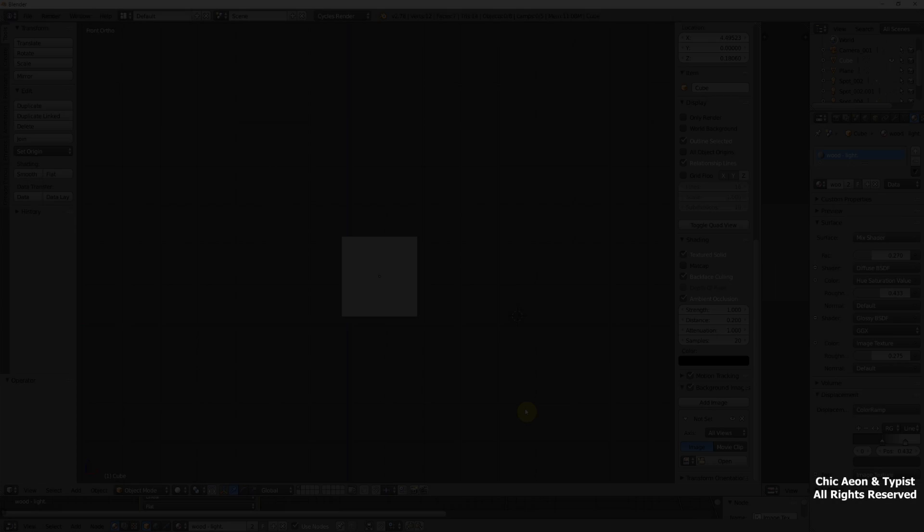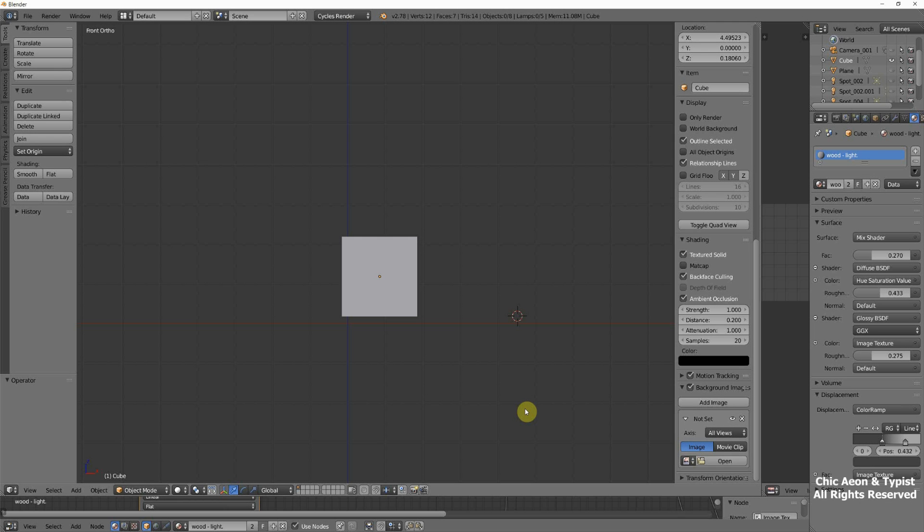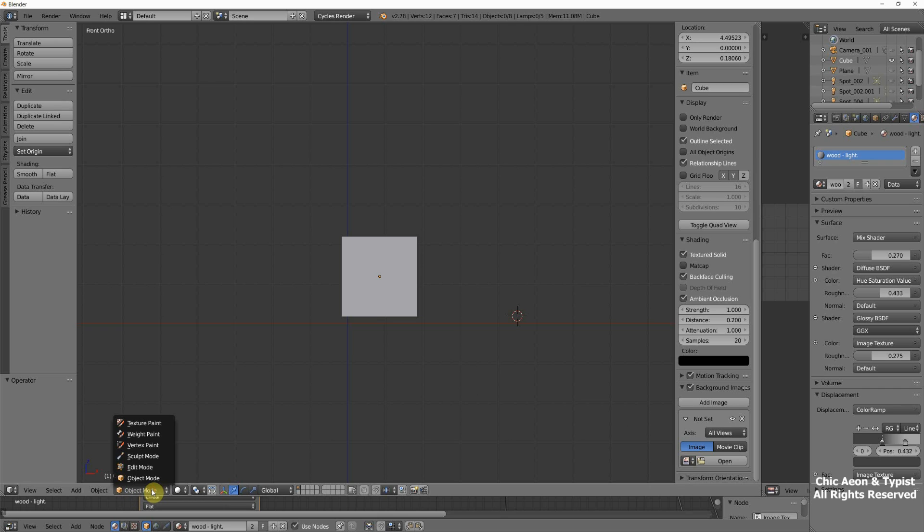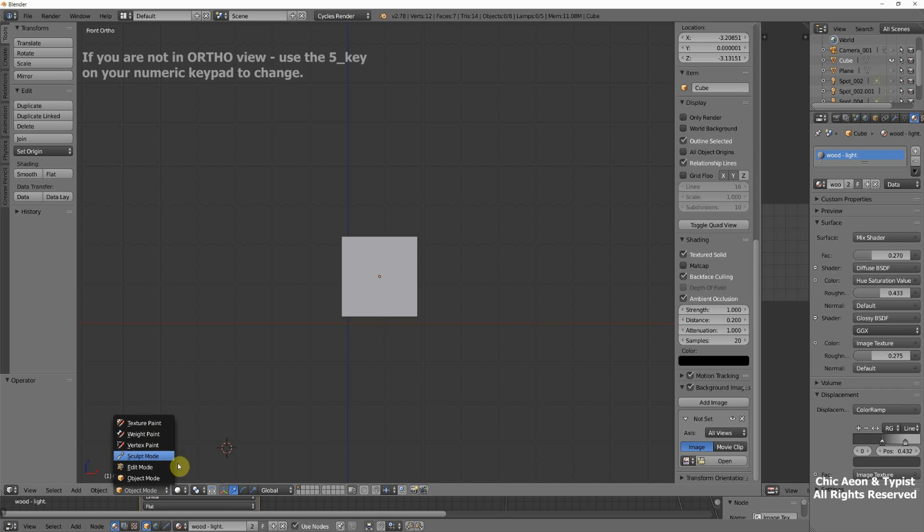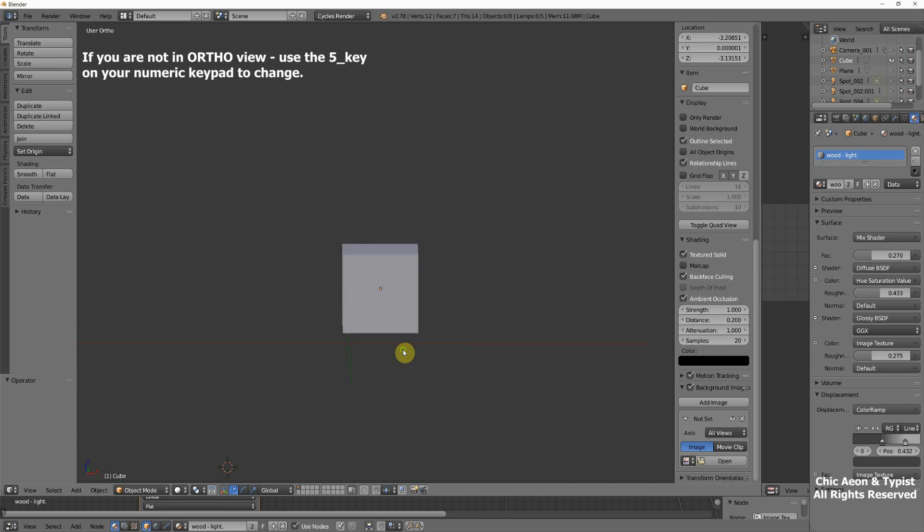Our first project is going to be a crate, but on the way to a crate, we're going to learn some other things, some very simple things. First of all, we are in object mode here. There's lots of other modes, but we want to be in object mode. And there are some things that you can do in object mode, and there are some things that you need to be in edit mode for.